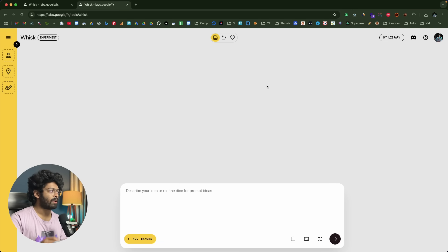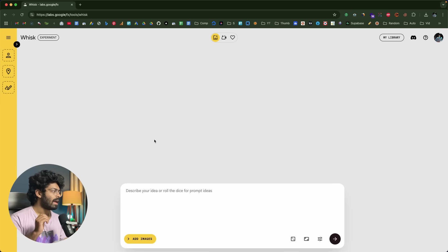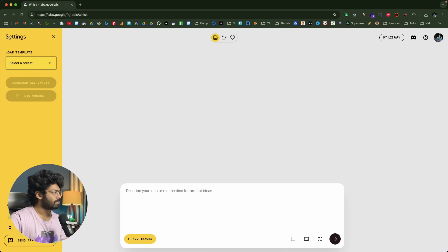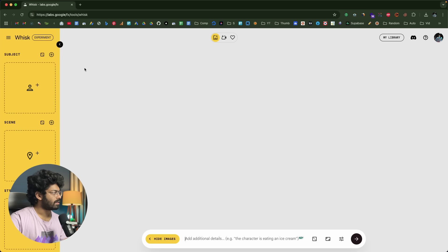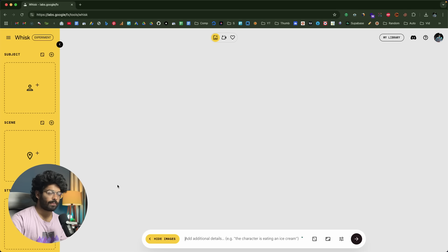Once authenticated, you'll land on this page — this is the UI or interface of Wisk AI. Google Wisk AI is a platform that lets you create stunning images and videos by giving simple text prompts or uploading reference images. An interesting feature is that if you open this menu, you can give a subject image, a scene, and also a style, which keeps the character and all elements within the image consistent. Once you have the image, you can turn it into a video or animate it right within the Wisk platform.